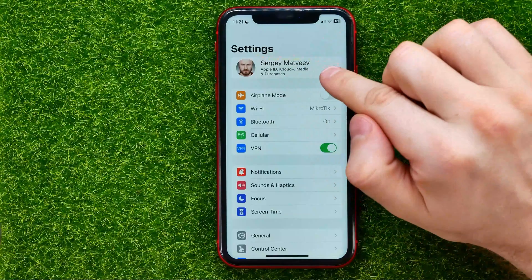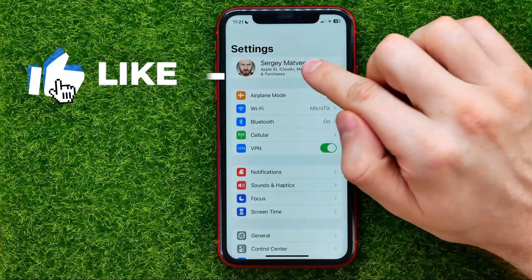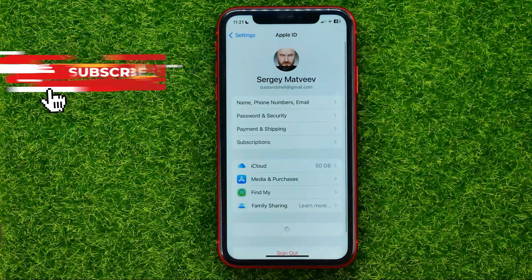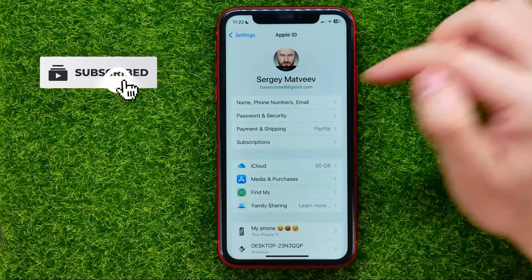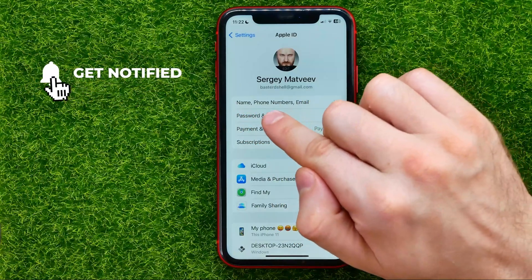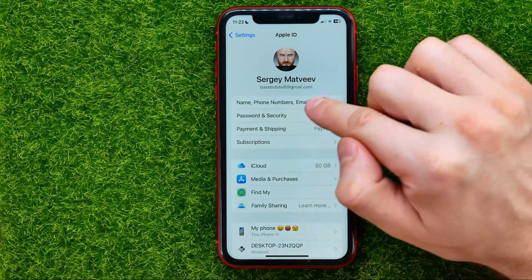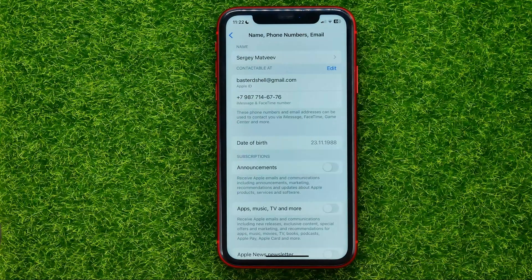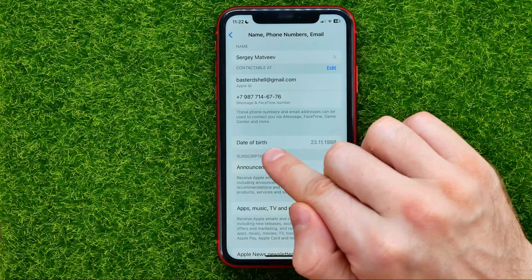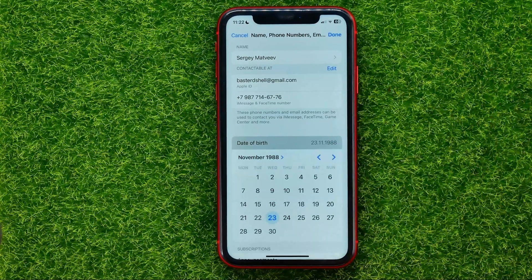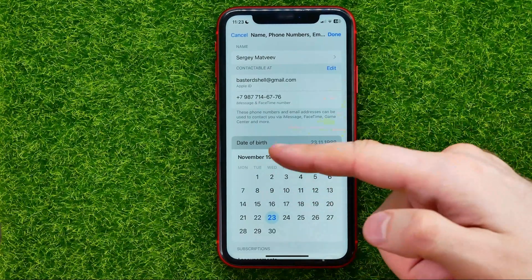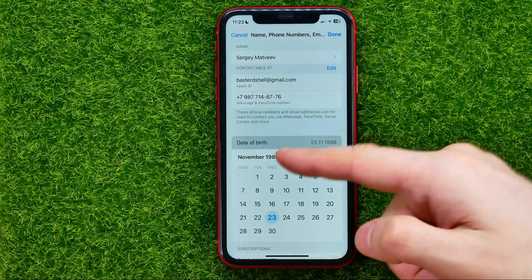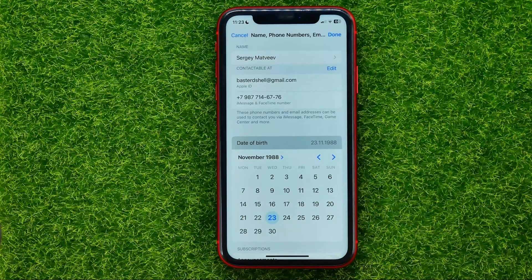First, open up Settings, then right here at the very top hit your name, and then click on the very first line which is called Name, Phone Numbers, Email. You will be taken to this page where you can easily find Date of Birth. Just tap on that.